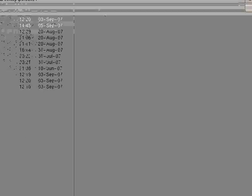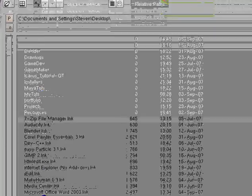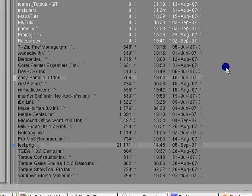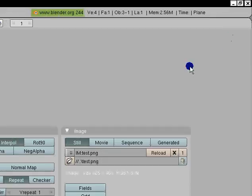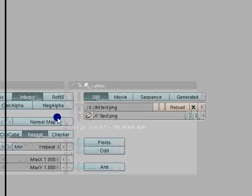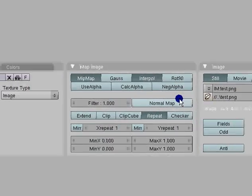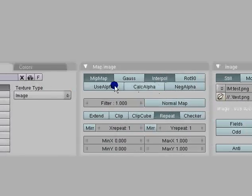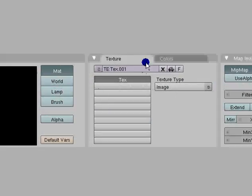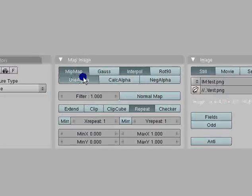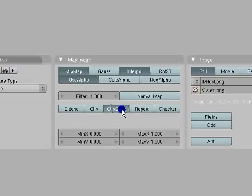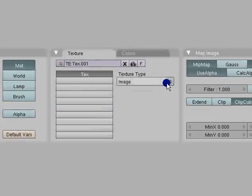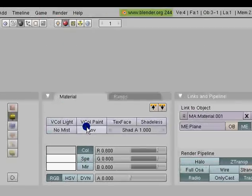Go to desktop. And there it is. Test PNG. Just click on it. Select Image. And once you've done that, it's loaded. Now, to get it to work right, you have to hit the Use Alpha under Map Image. It's right here in your Textures panel. Use Alpha. And it says Clip Cube. Hit that. So you have Extend Clip, just Clip Cube. I'm not sure if that's necessary, but as far as I know it is.